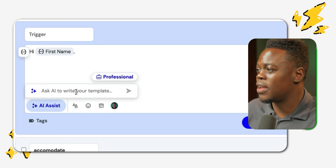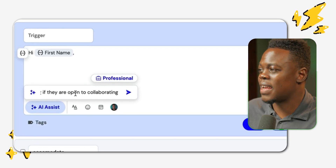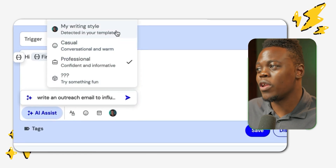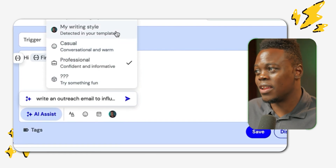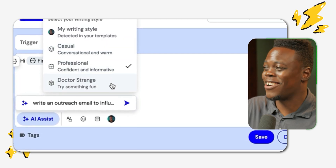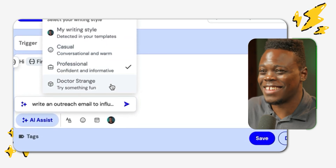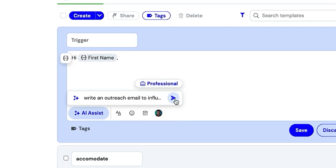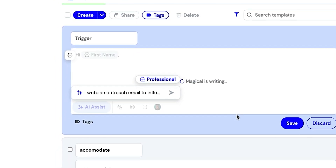Now I could type this out, but I already had a prompt prepared, so I'm just going to paste that in. Notice you can also select from different options for the writing style — you can keep it casual, professional, or try something fun, like Dr. Strange, which is probably not something I want to send to these influencers. So I'm going to keep it professional and then click on this icon to start the prompt.